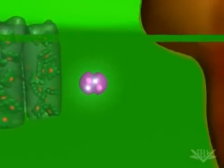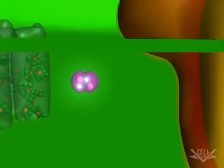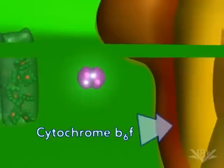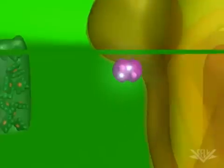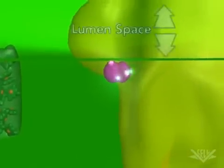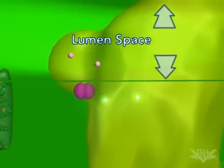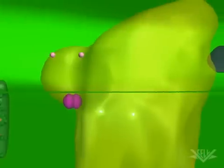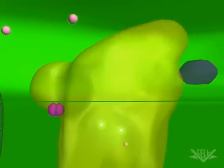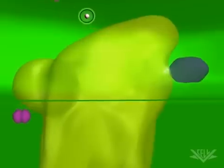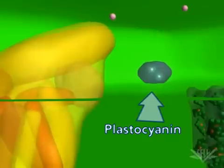Plastoquinone QB then transfers the two electrons to the cytochrome B6F complex. The two protons it picked up are released into the lumen. These transfers are coupled with the pumping of two more hydrogen ions into the lumen space by cytochrome B6F. The electrons are next transferred to plastocyanin, another mobile carrier.